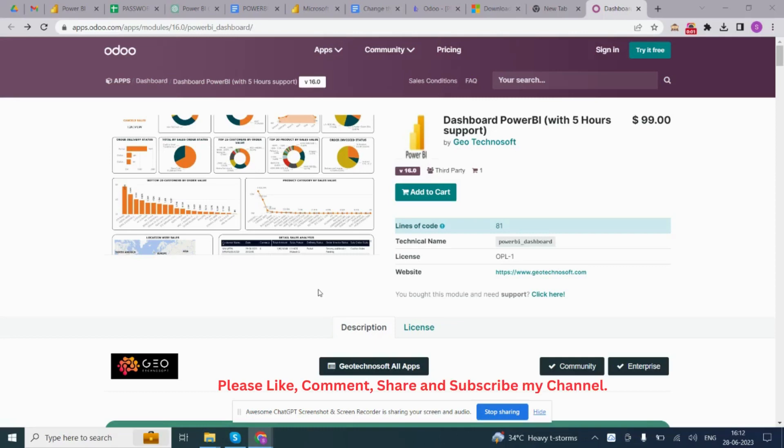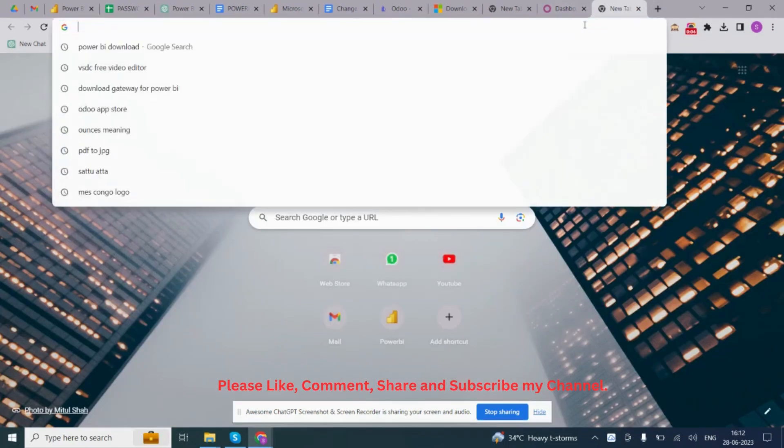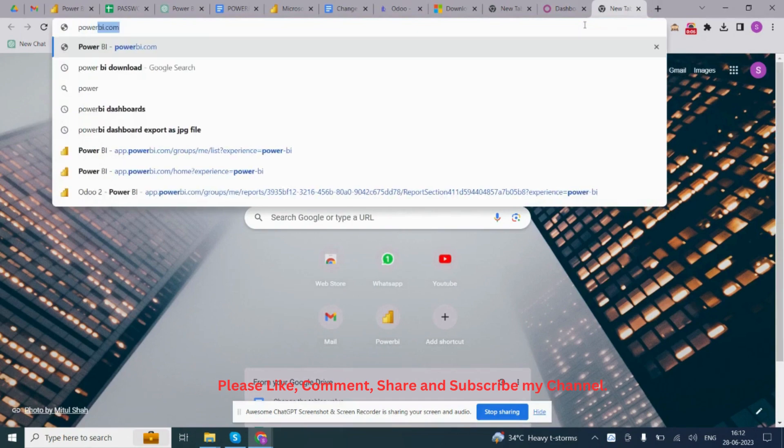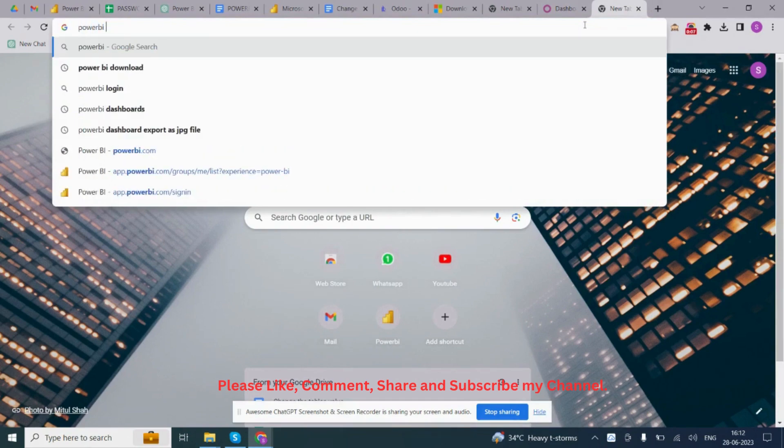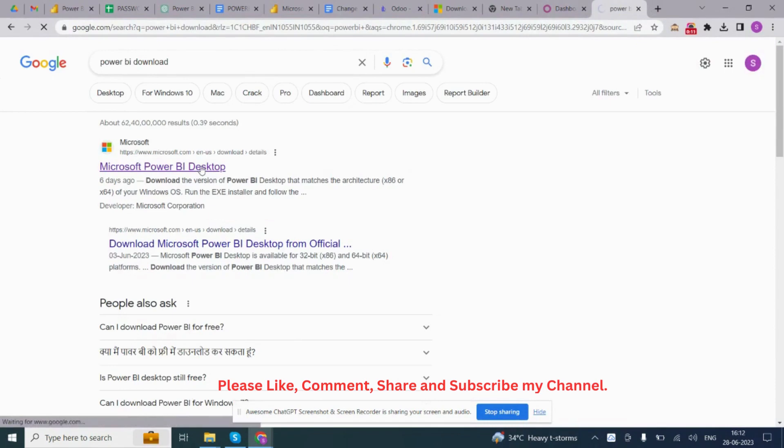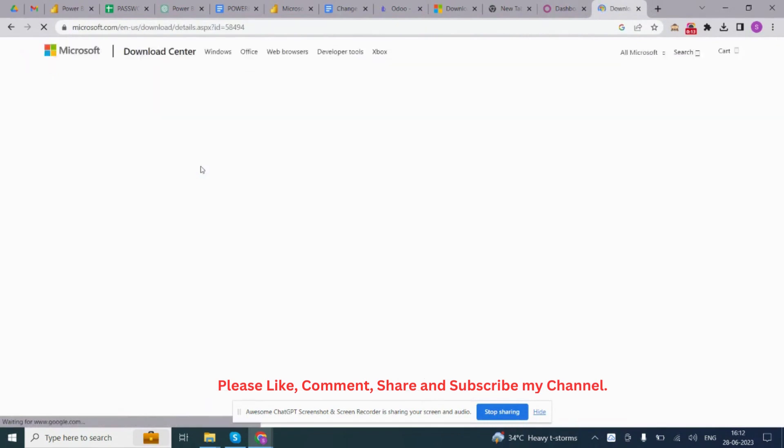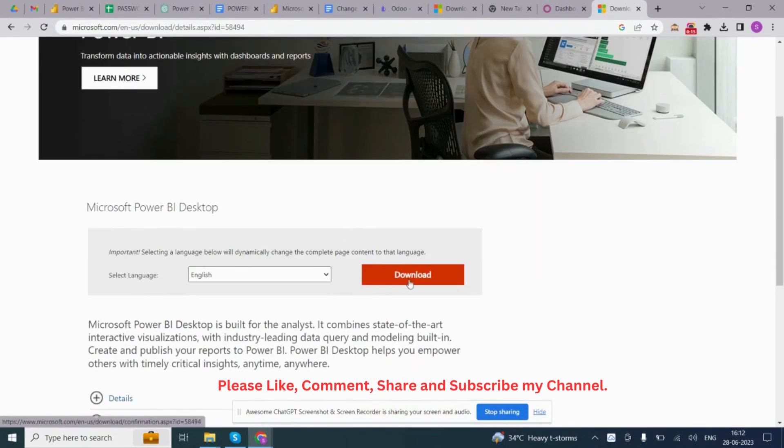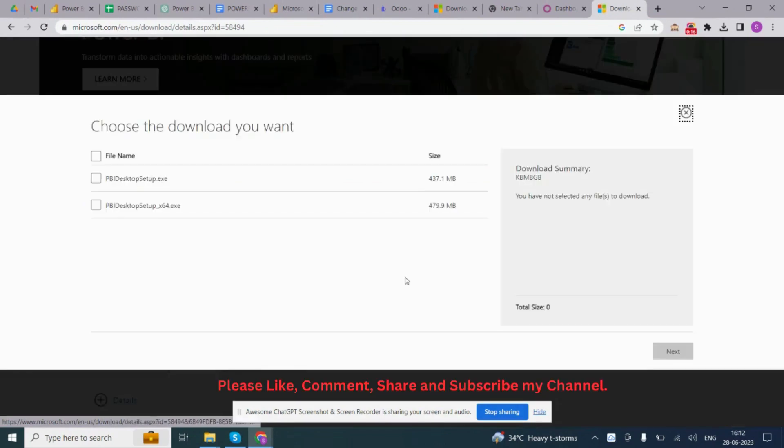Hello, to use this you have to install Power BI Desktop. Simply click Power BI Download, go to Microsoft Power BI Desktop, click on Download, select any file, click on Next.